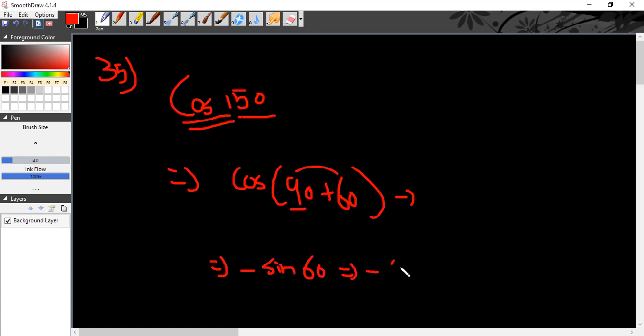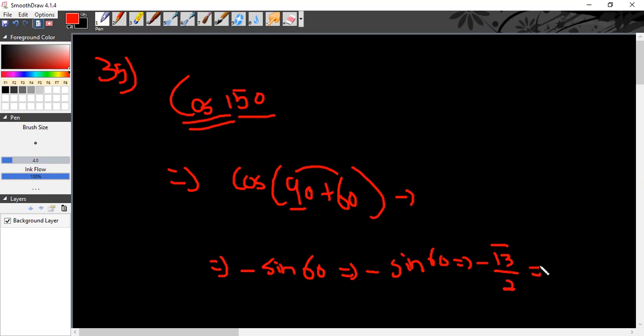Minus sin(60°) is your answer. Sin(60°) value is √3/2, so minus √3/2 equals minus 0.866.